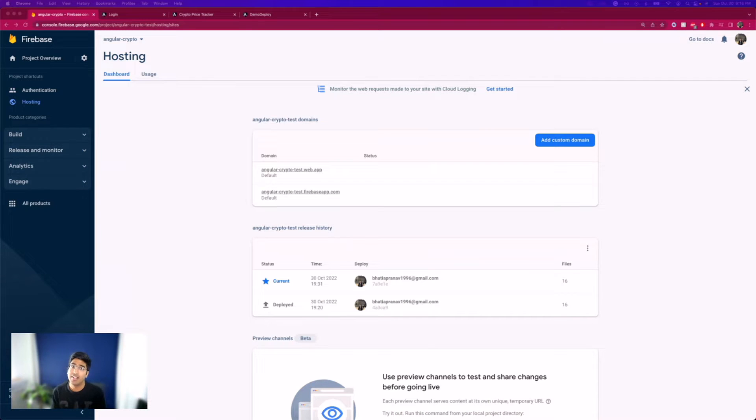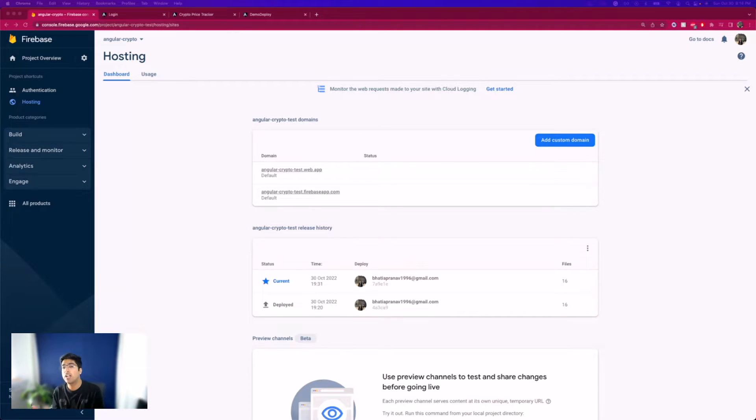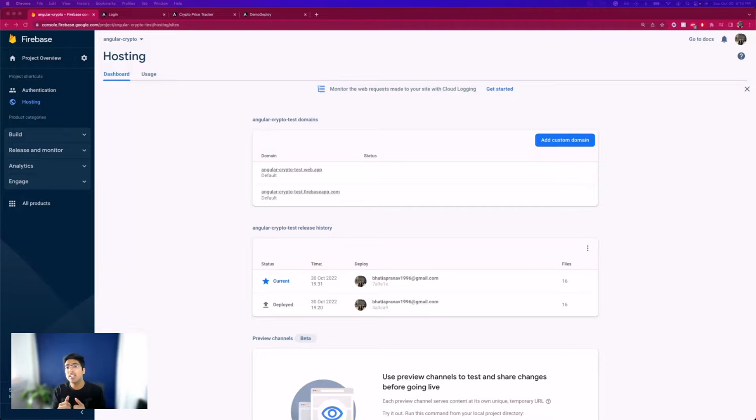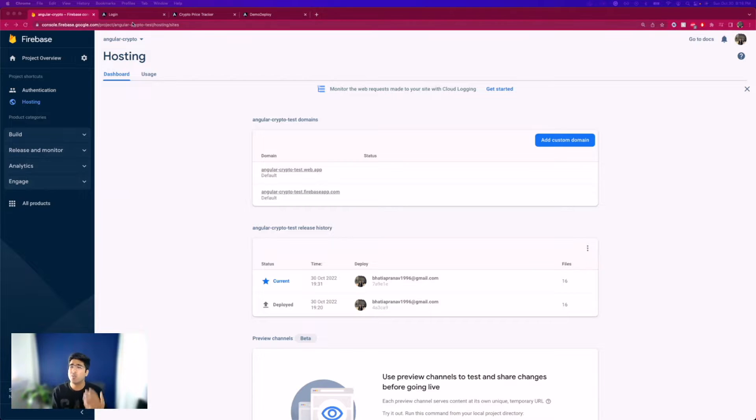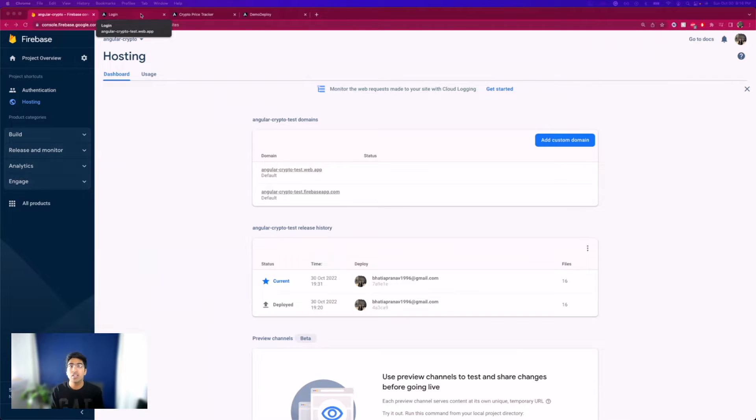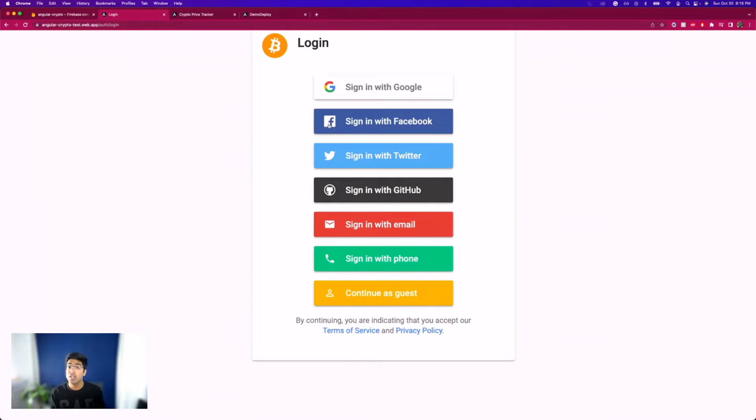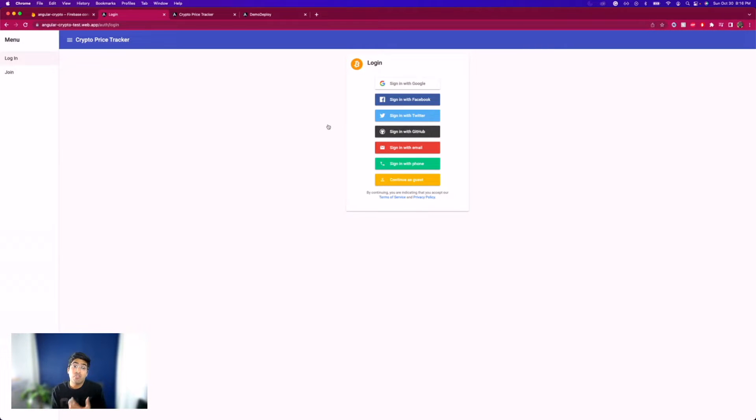Hello and welcome back everyone. In today's video we'll be learning how to deploy an Angular application using Firebase hosting. Honestly, I just recently deployed my own application using Firebase and it was really simple. It took me less than a minute to set up everything and deploy my Angular application.